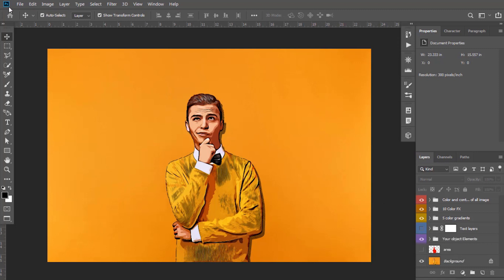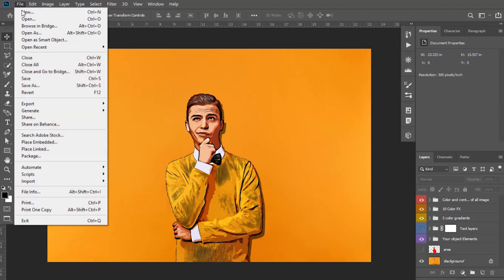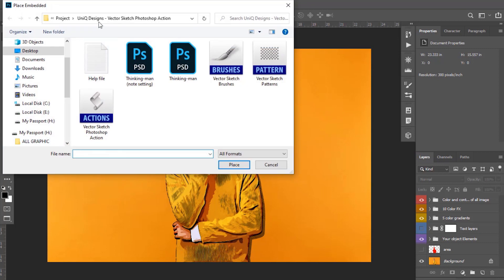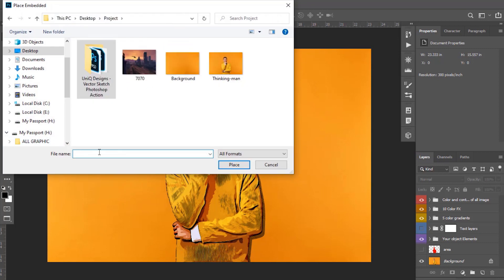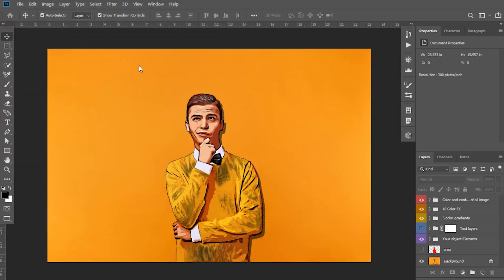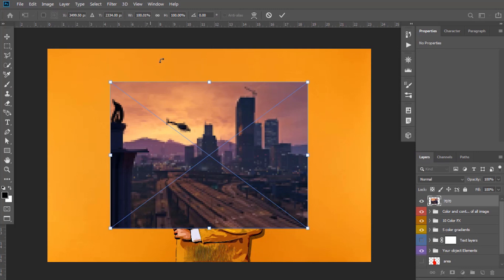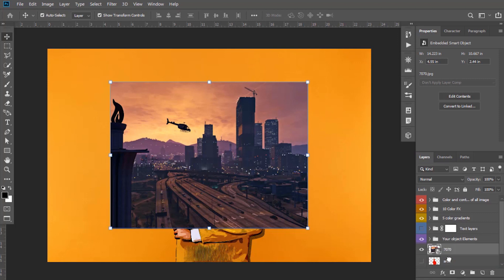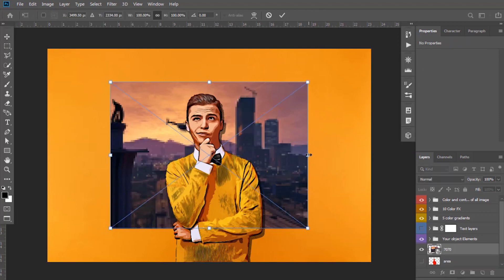Go to File and select Place Embedded and select your background as you want. I am placing that background here. Keep this layer on back to your character and adjust it.